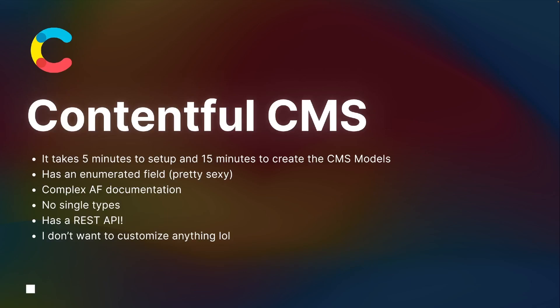There are no single types with Contentful, so I have to write all my data manually, but that's a small compromise compared to the fact that it has a REST API, which is great. The last point is I don't really want to customize anything in my CMS — I just want my own fields and that's pretty much it. Strapi and Sanity both offer CMS customization, but I didn't need that. So Contentful is essentially an all-in-one solution for my use case.